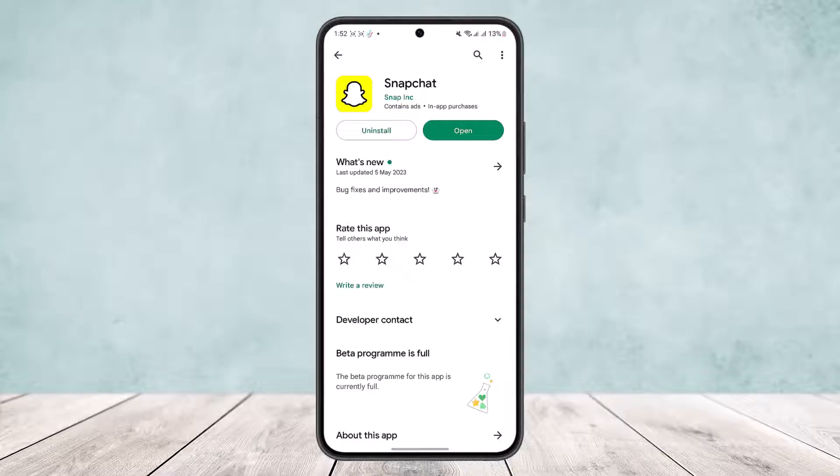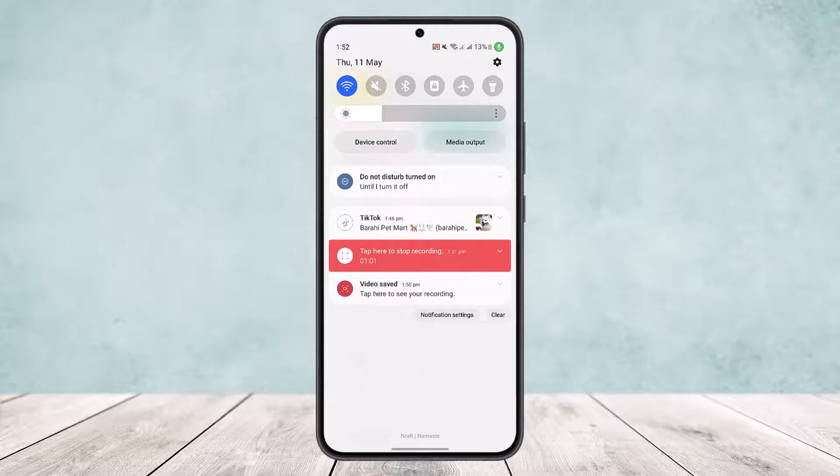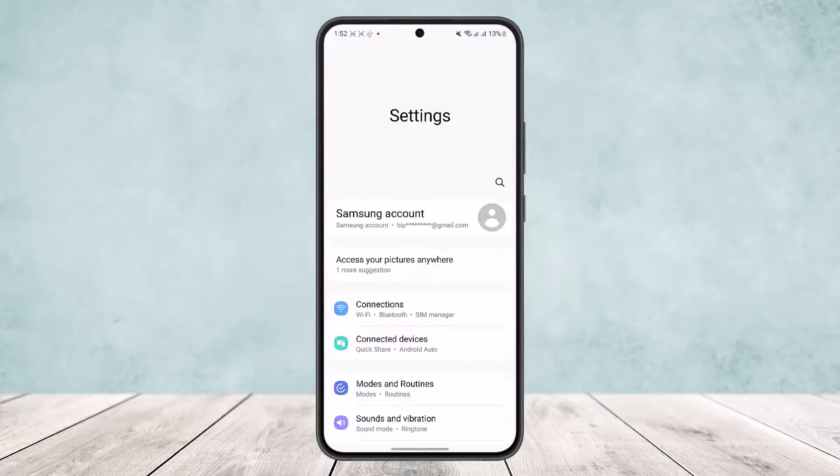Once you update it, if it still doesn't help, then you might want to try resetting the app. Now to do so, scroll down your notification bar and head into your settings. You can see the settings icon on the top right corner of the screen.